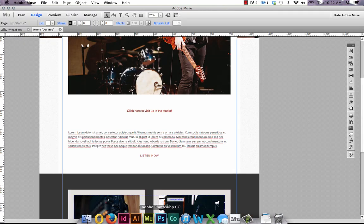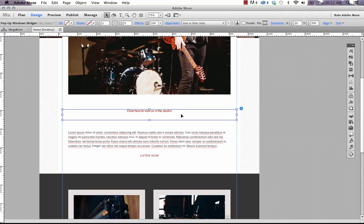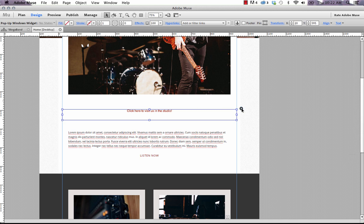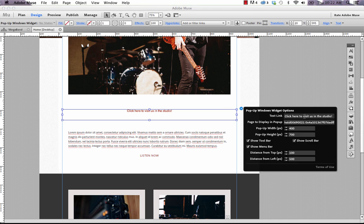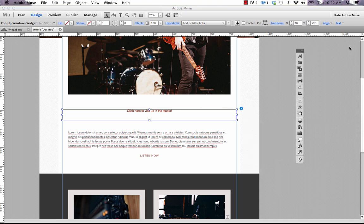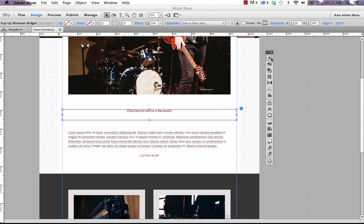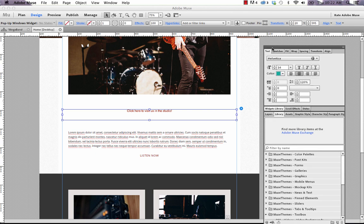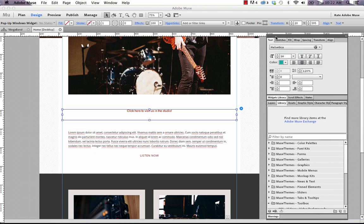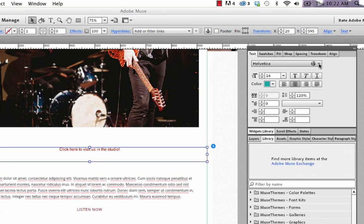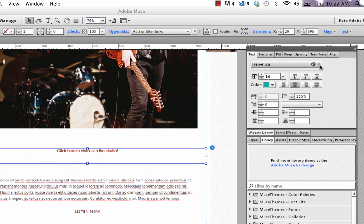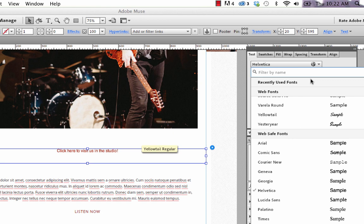The last thing that you need to know is how to actually style this text. It is real text in Muse even though you've put it in using the options fly out here. So in order to style it, you do it the exact same way you would any text, just using the text options here.